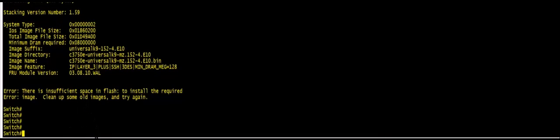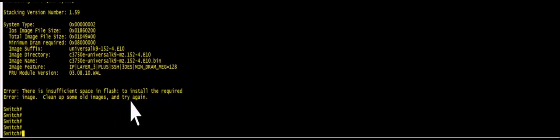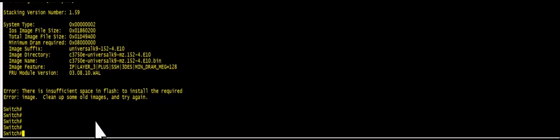In this video I'm going to show you how to fix there's insufficient space in flash to install the required image. So how to clean up the flash before you try to import a new image.